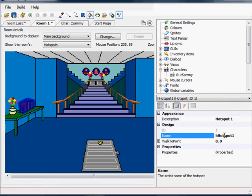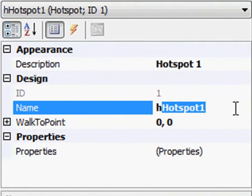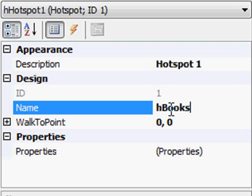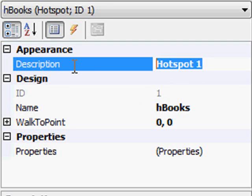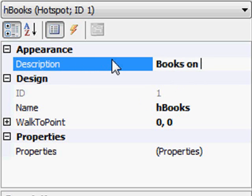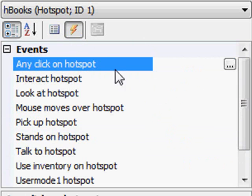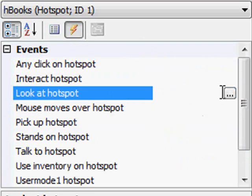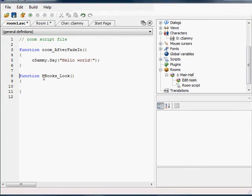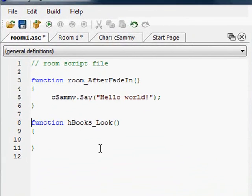Before I create the event this time, I'm going to call this H_books — H standing for hotspot, and then books. The description I'll just say 'books', or you could say 'books on shelf' or whatever is easiest for you. Now I go over to events and say, if you look at the event — now this says H_books_look, which is a bit more descriptive in the function name that it creates.